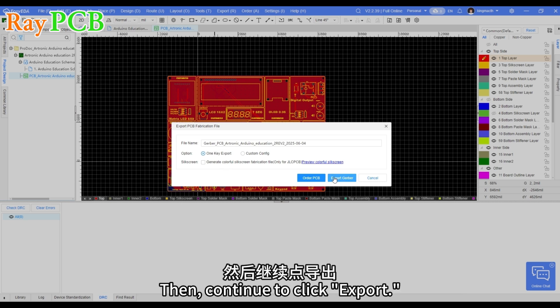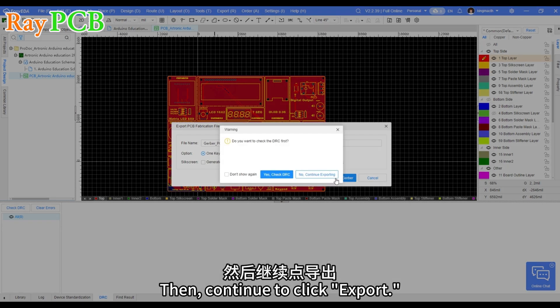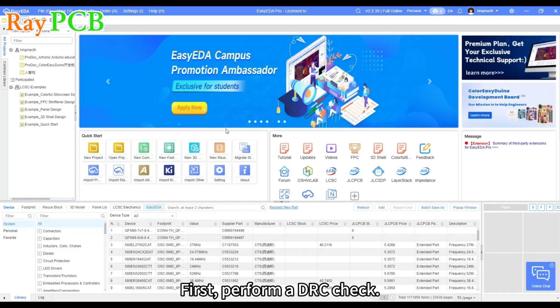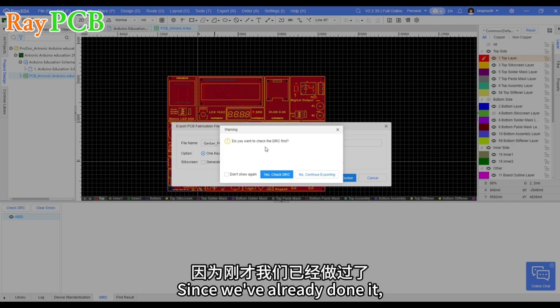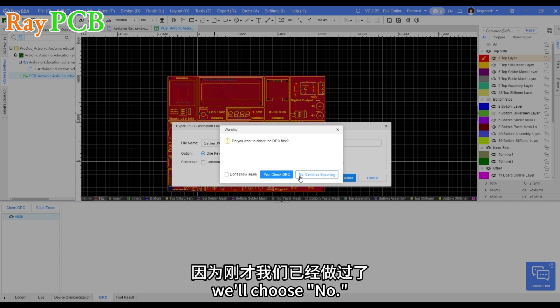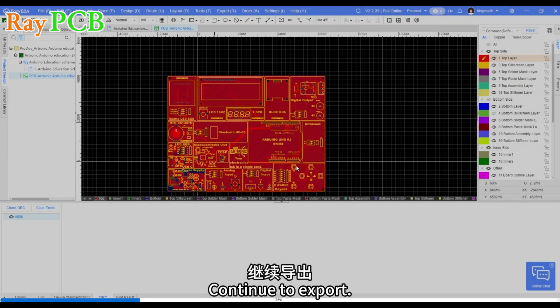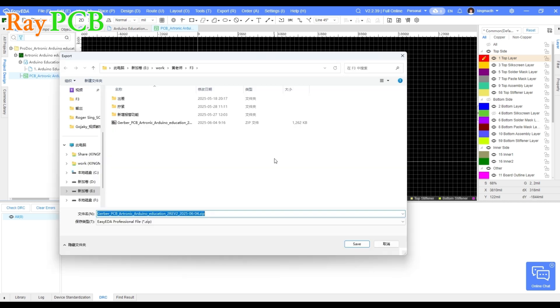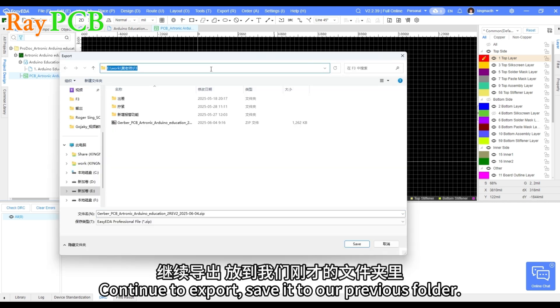Then, continue to click export. During export, it prompts again. First, perform a DRC check since we've already done it. We'll choose no and continue to export.